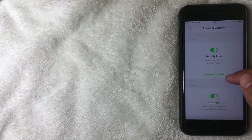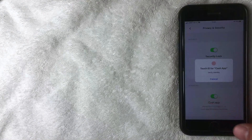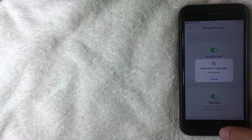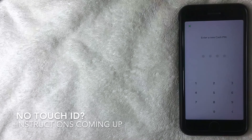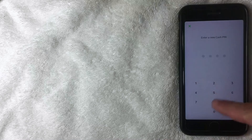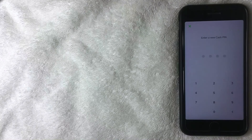Click 'Change Cash PIN,' which is located in the Security tile. Then use your thumbprint if you've registered that with Cash App. As long as you have your thumbprint registered, you can go ahead and change the PIN number to a new four-digit number using the keypad.